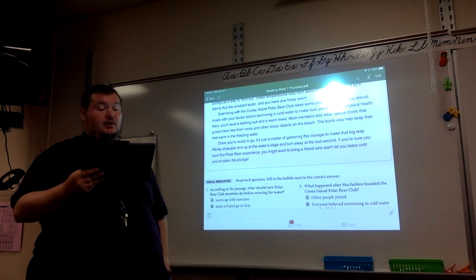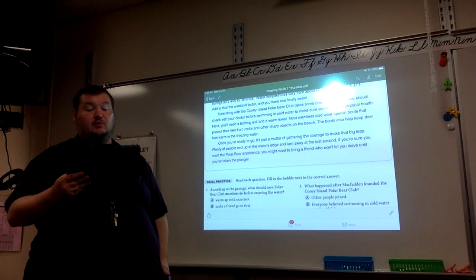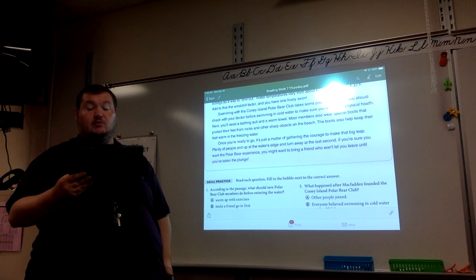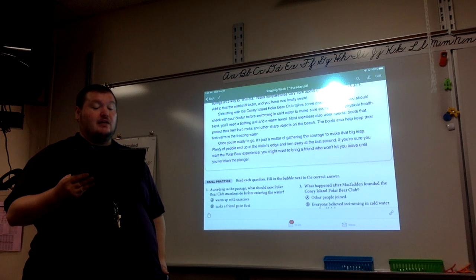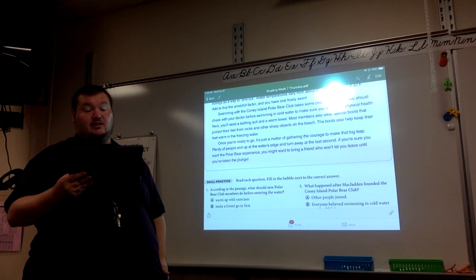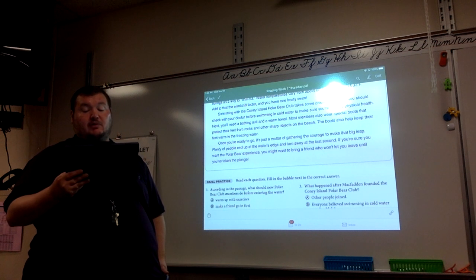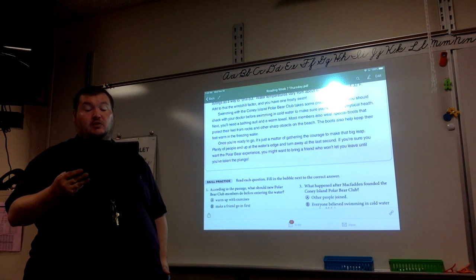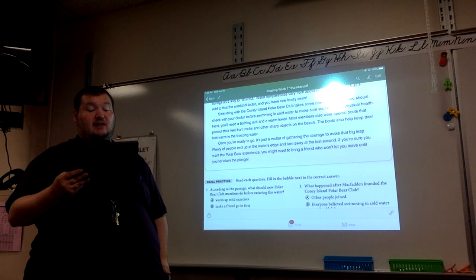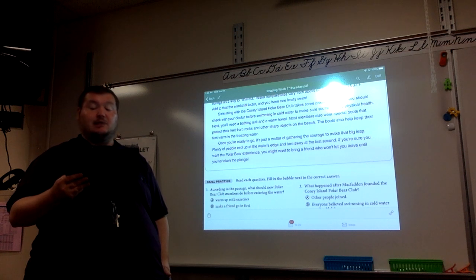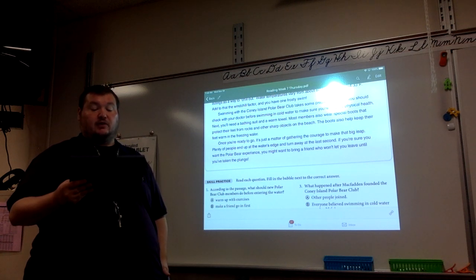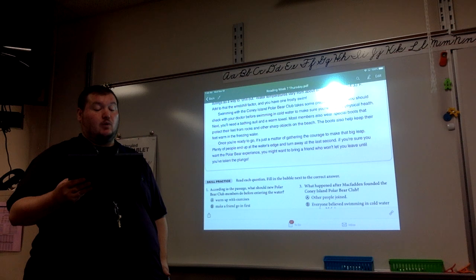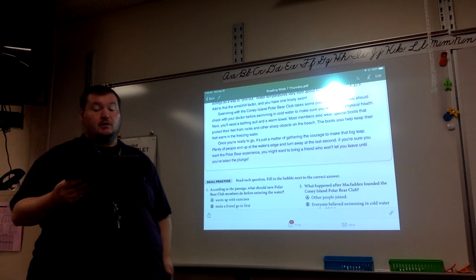First, you should check with your doctor before swimming in cold water to make sure you're in good physical health. Next, you'll need a bathing suit and a warm towel. Most members also wear special boots that protect their feet from rocks and other sharp objects on the beach. The boots also help keep their feet warm in the freezing water.